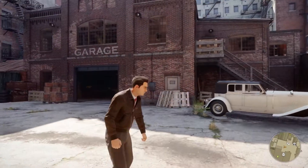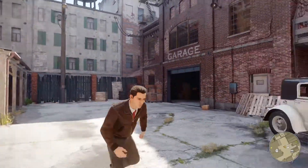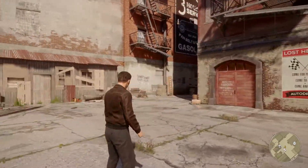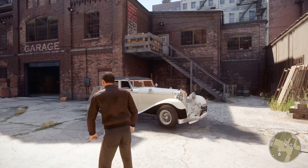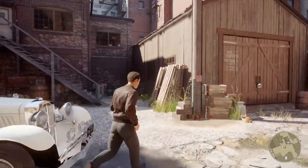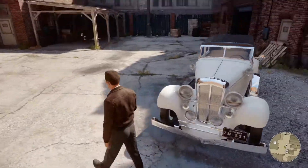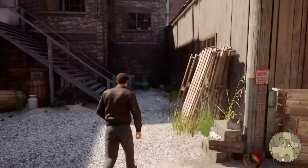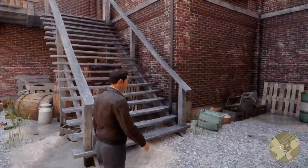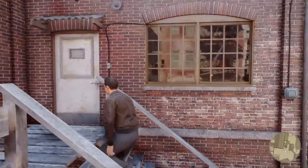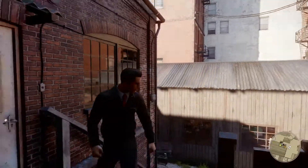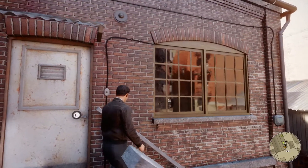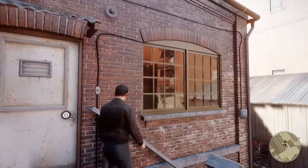I started playing Mafia Definitive Edition and one of the first things that caught my attention were the reflections. I was impressed with them at first, but then when I started looking more closely they really started to intrigue me. As I'll show you here, they seem to be using some sort of real-time reflection system that's not a cube map.